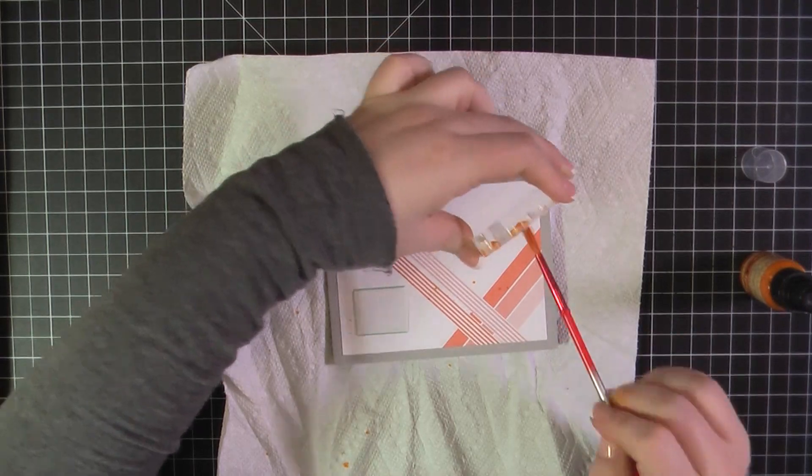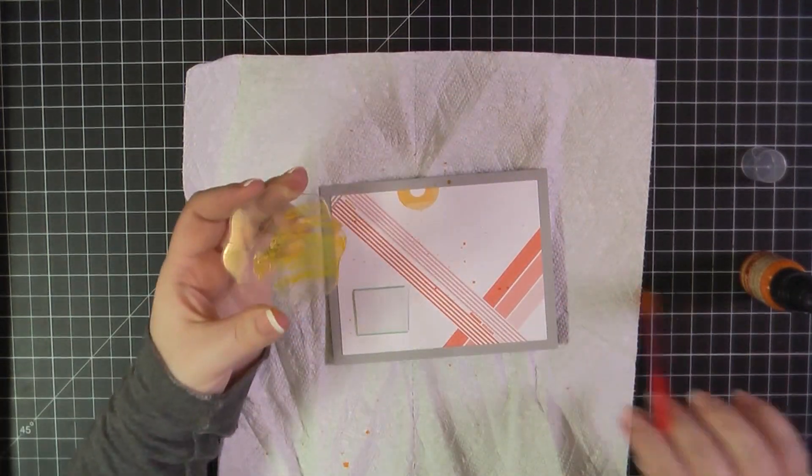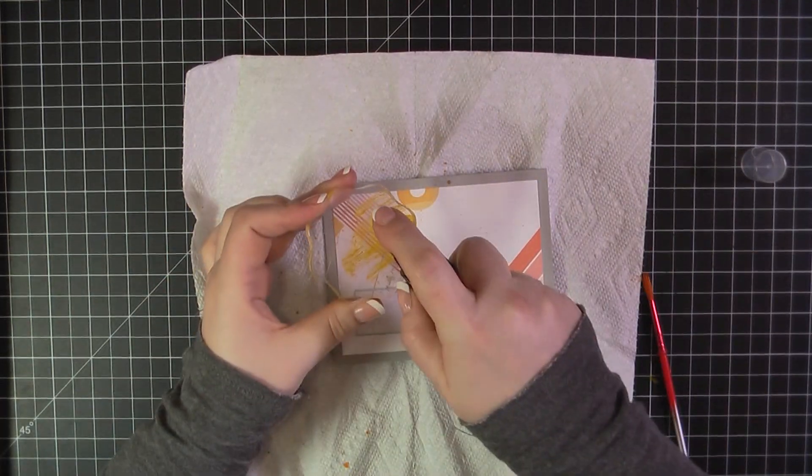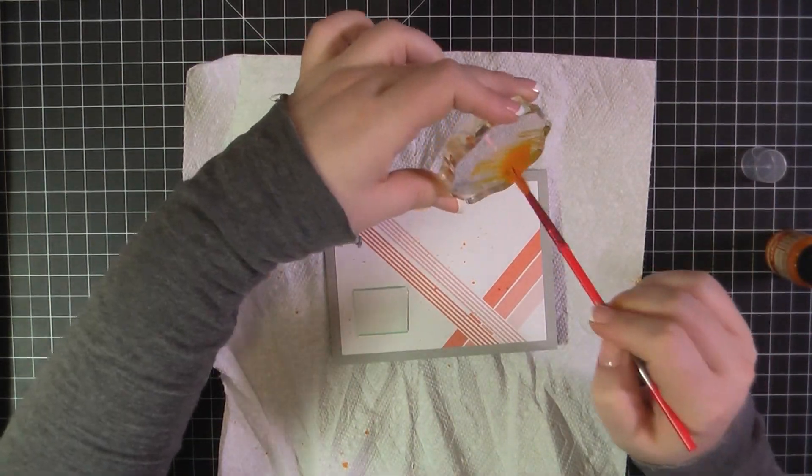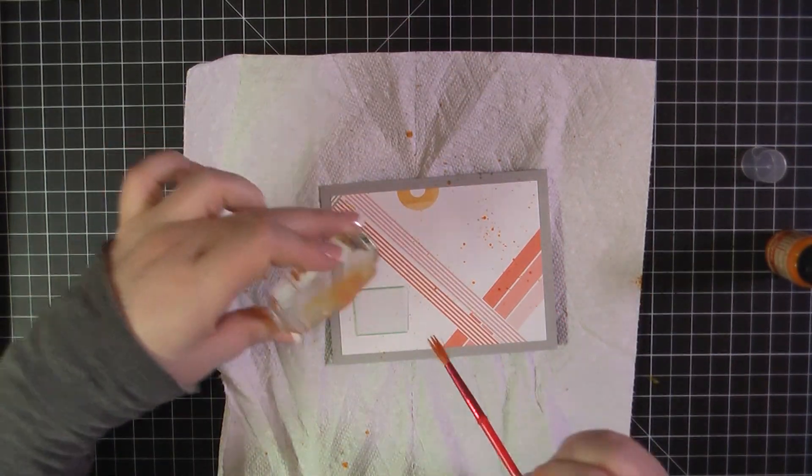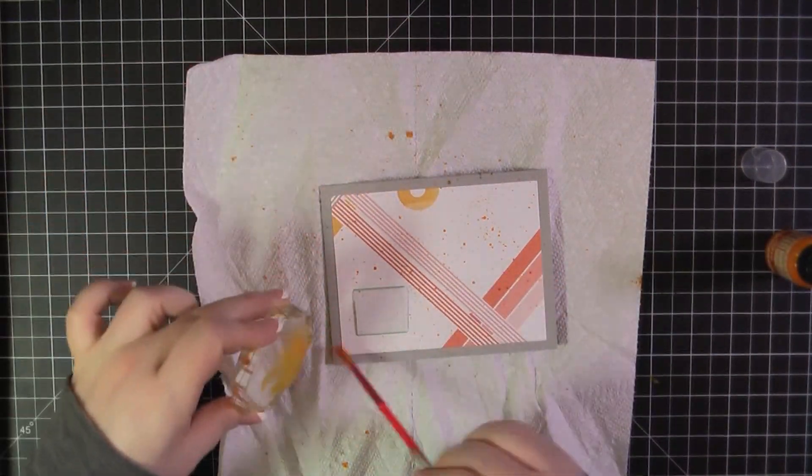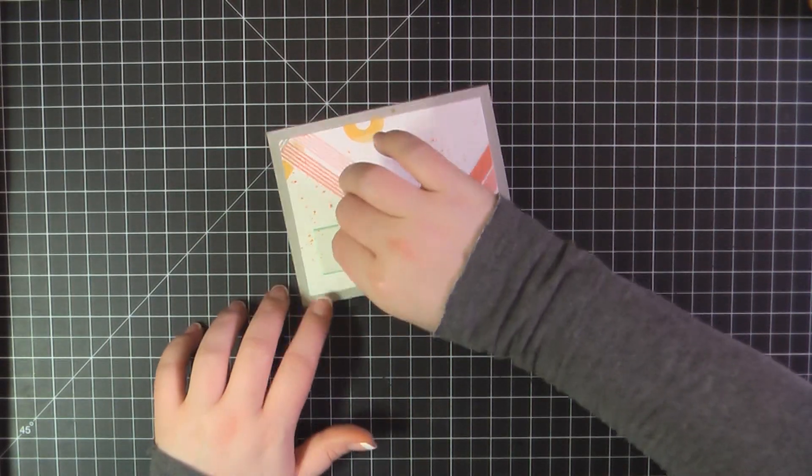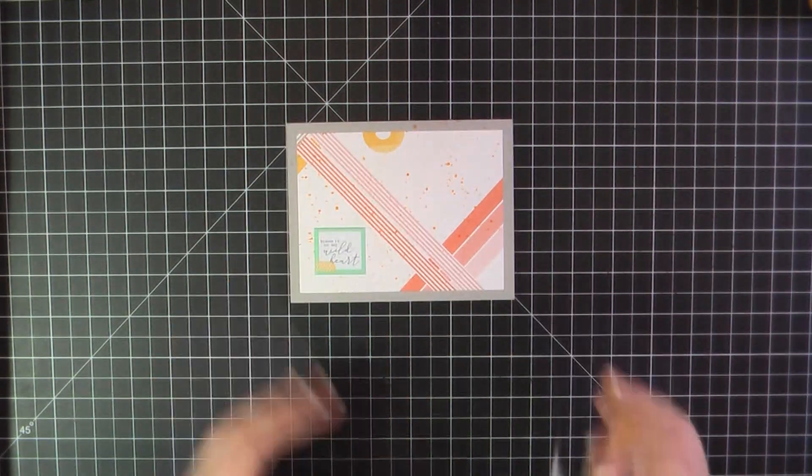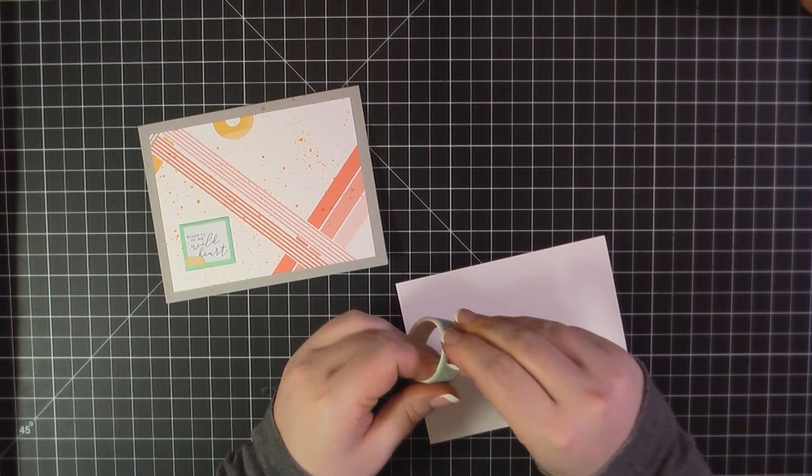So I added that to one of my acrylic blocks and I'm just using a paintbrush to splatter that all over the background. Then I'll peel that away and my sentiment is protected.